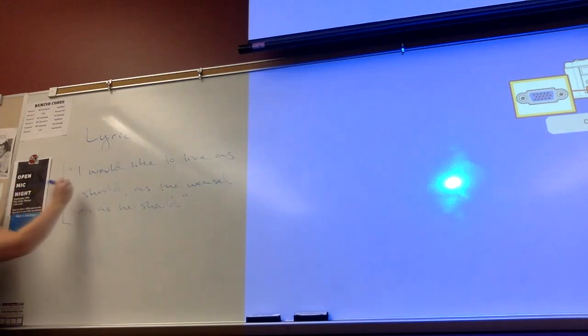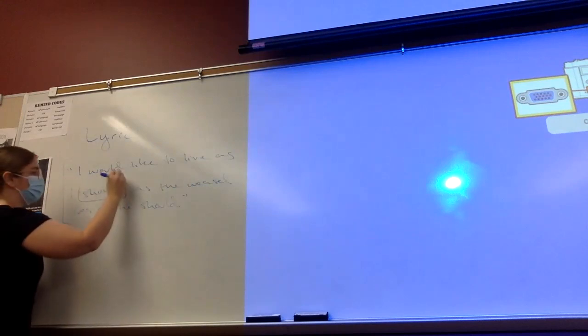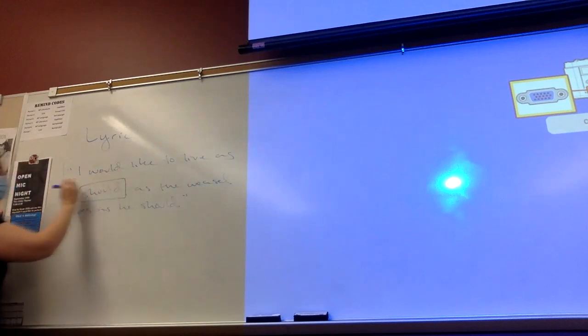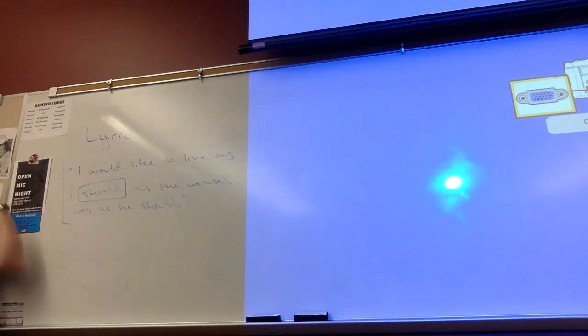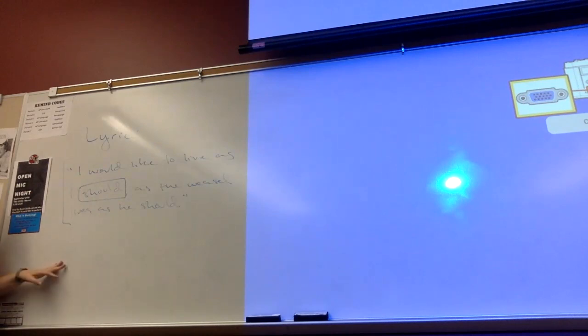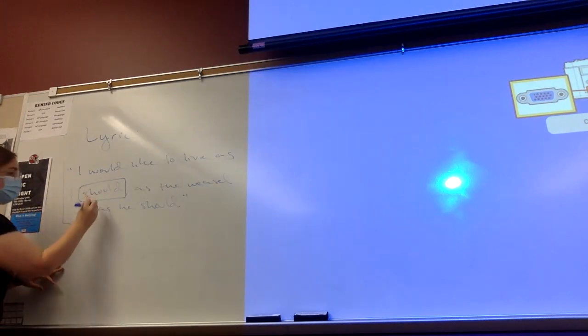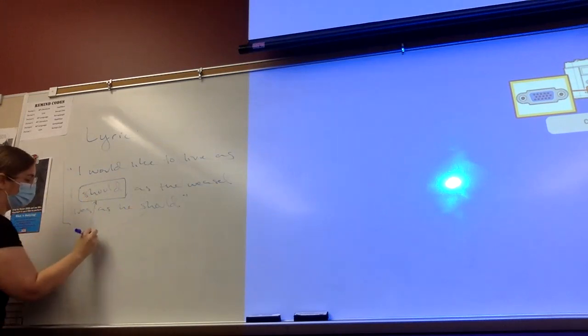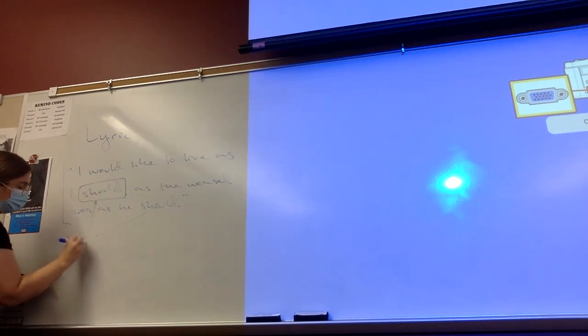Because even though she's not writing a poem, I think she's got some lines that are very lyrical and it says, I would like to live as I should, as the weasel lives as he should. Alright, not like the most emotional, this isn't a poem about her most recent breakup, but I think this sort of shows how the transcendentalists were interested in the lyric, or the lyrical.